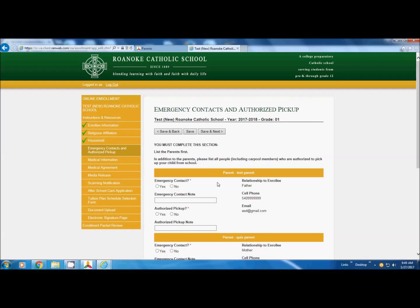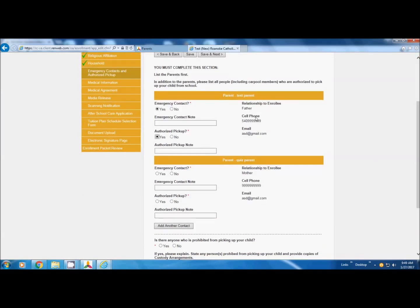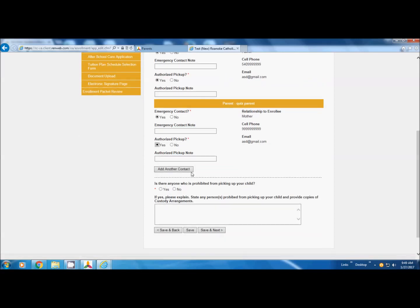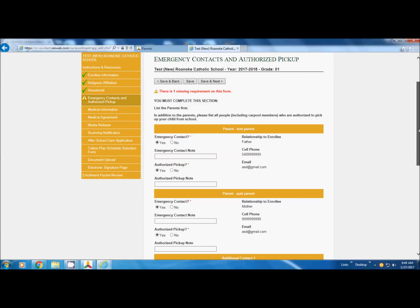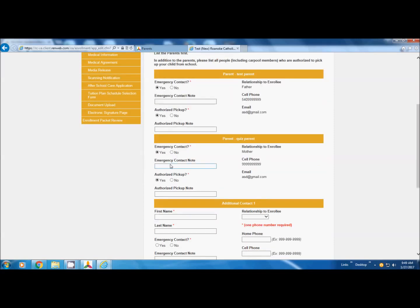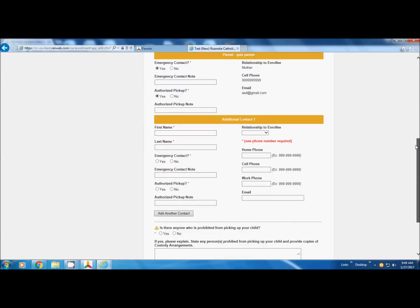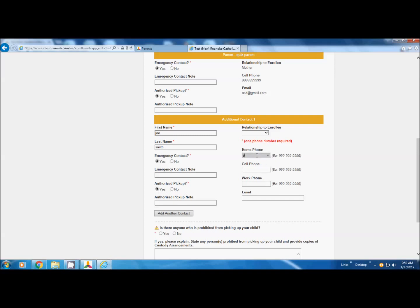Now on this page, emergency contacts, please, as we change the directions here, list yourselves first. List the parents first. This is our first parent, test parent. They are the emergency contact, they are an authorized pickup, and make sure that information is correct. Then the other parent, quiz parent, they are an emergency contact and they are an authorized pickup. At this point, please add one more person on the emergency contact list. In case we can't reach either parent, and it says one phone number is required.